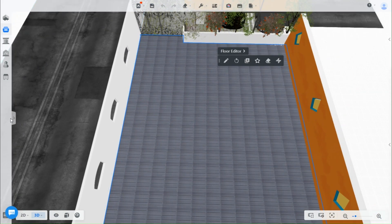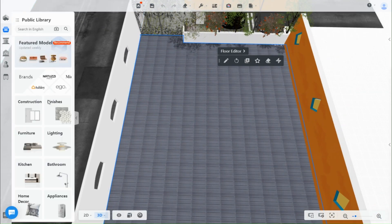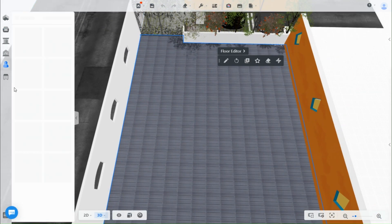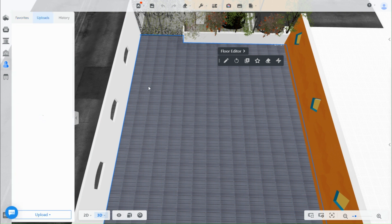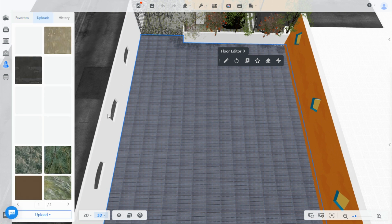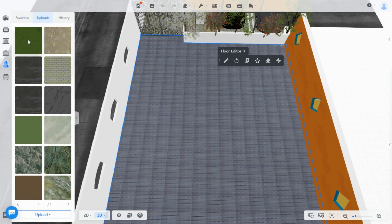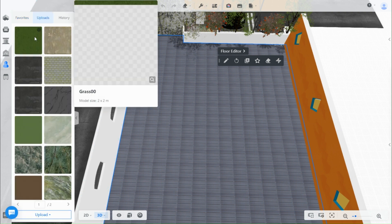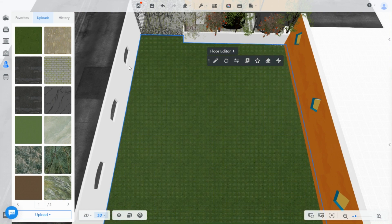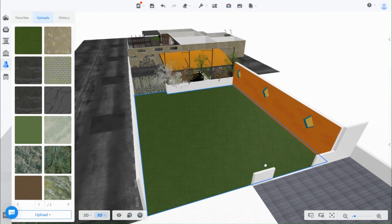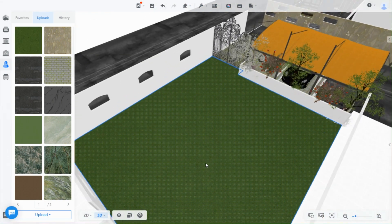This is what we have going on now. I will start by adding grass — I already uploaded a grass texture. You will find your uploads under profile. To add definition you can add more grass in sections from the library.